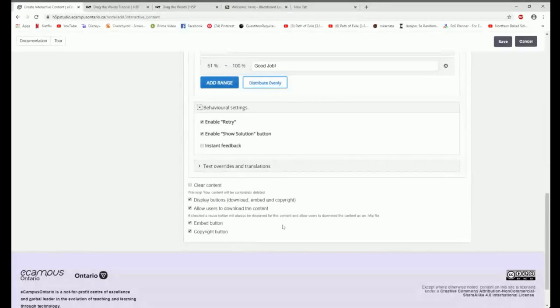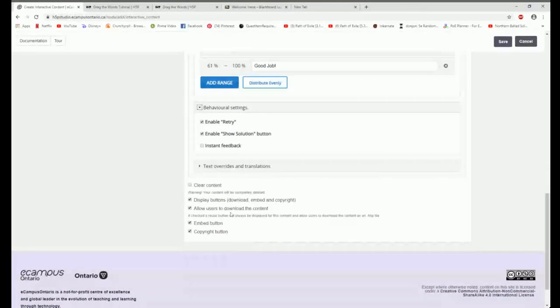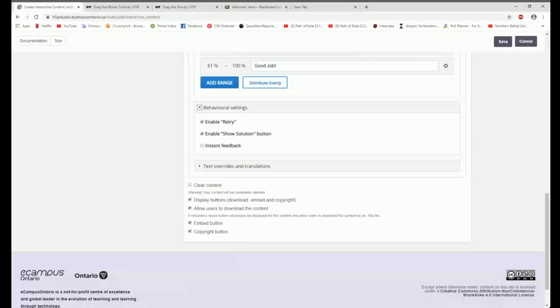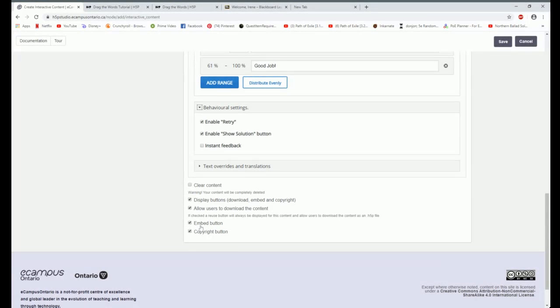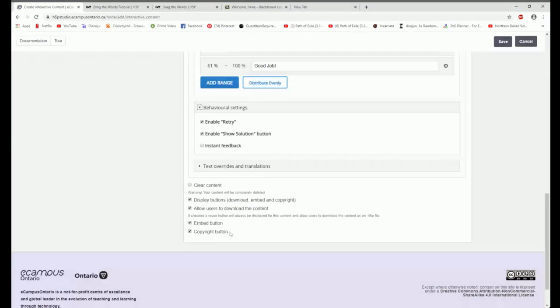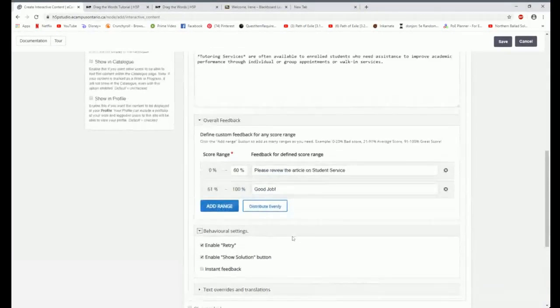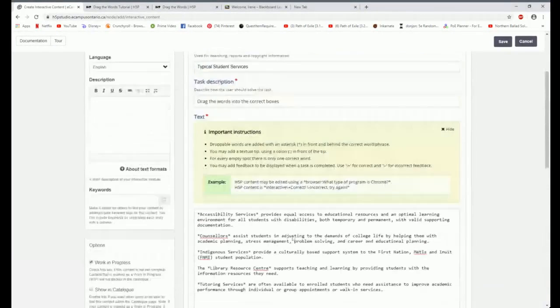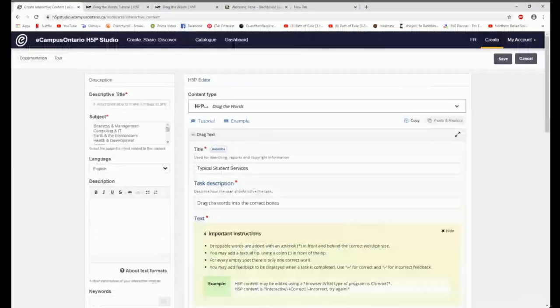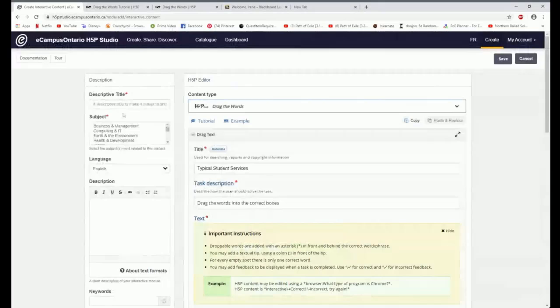I like this idea of the retry and I like the show solution button. I want to allow others to download the content in case they want to make some changes. I want to be able to give people the right to embed, and I want to embed. So I'm going to have the embed button at the bottom, and I'm going to have the copyright button at the bottom. So that's it. I've created this.